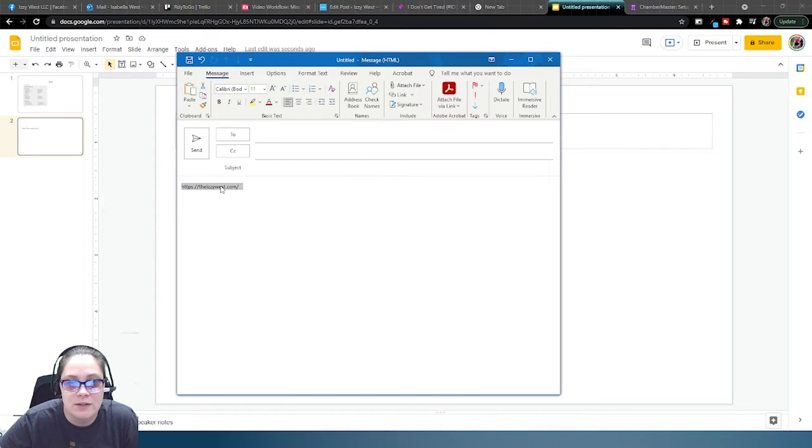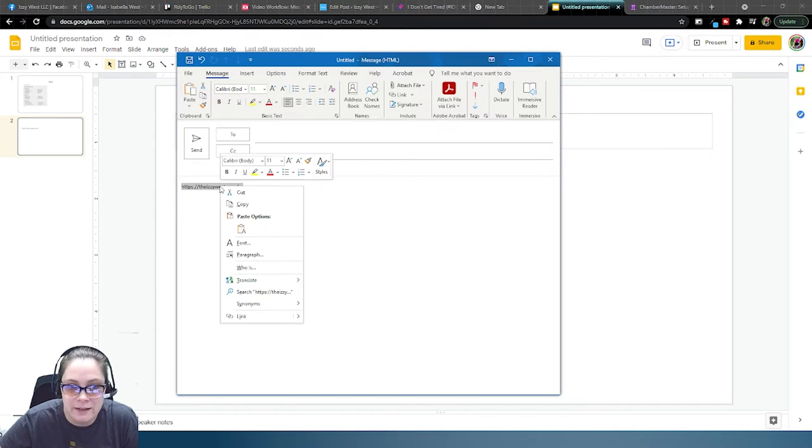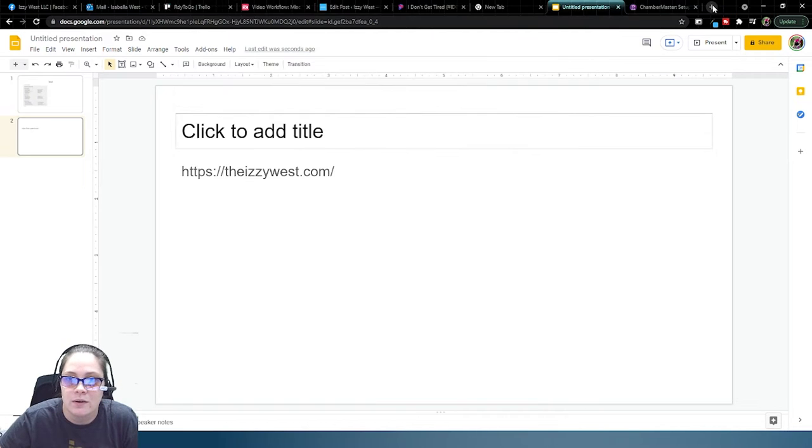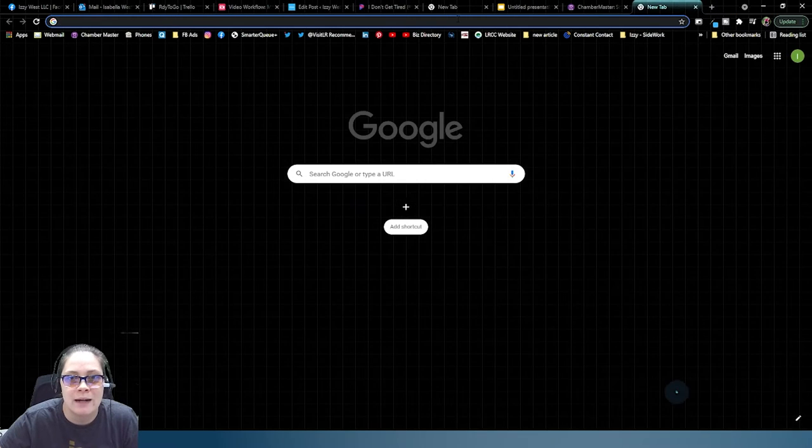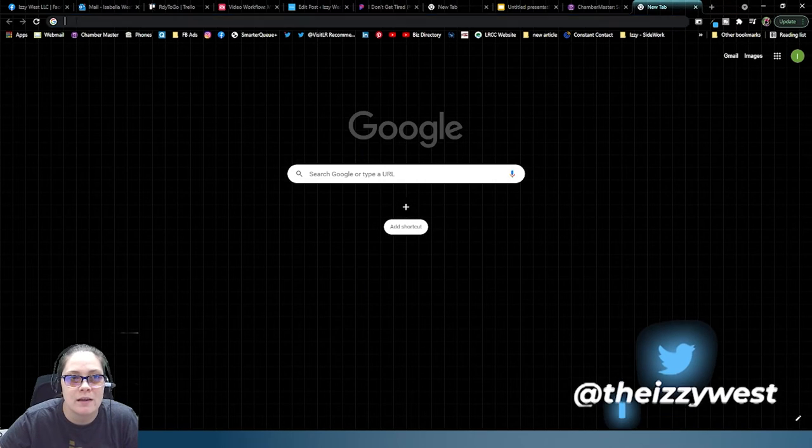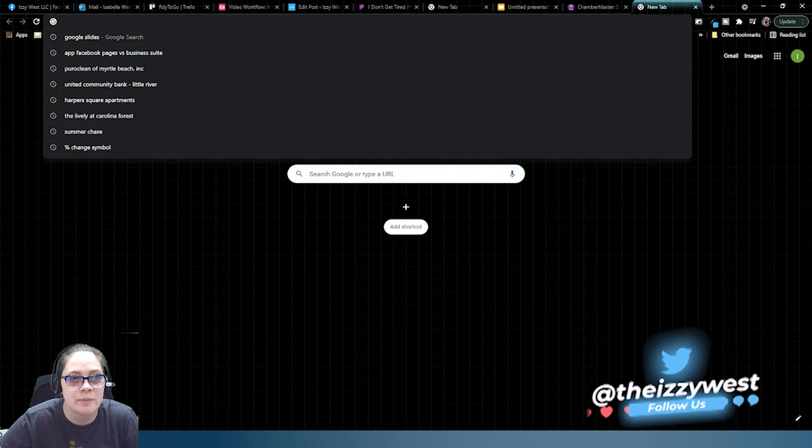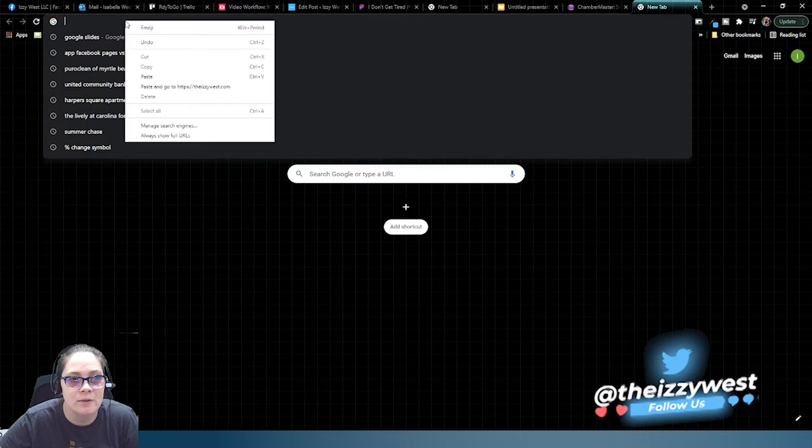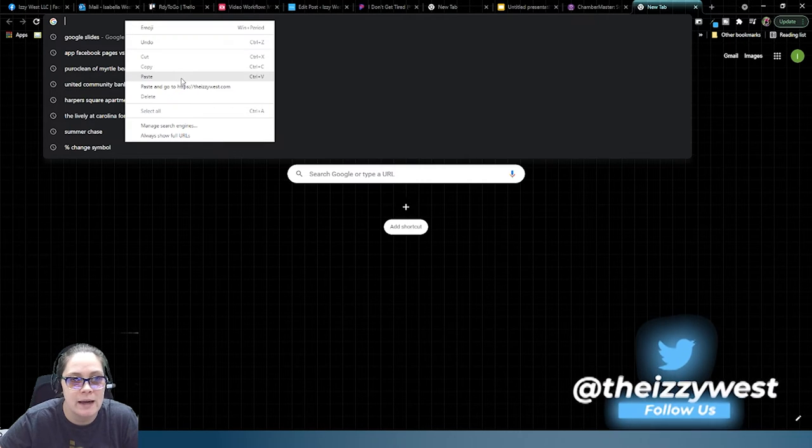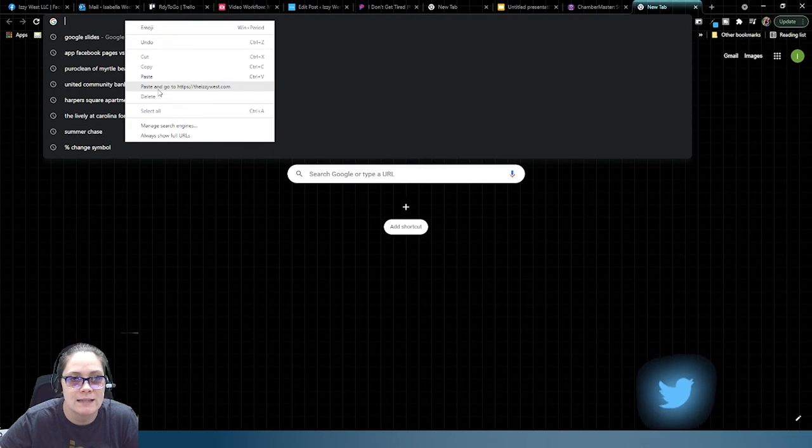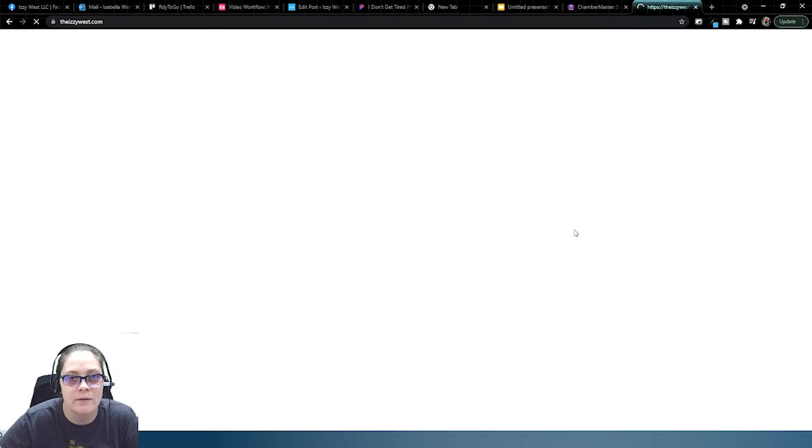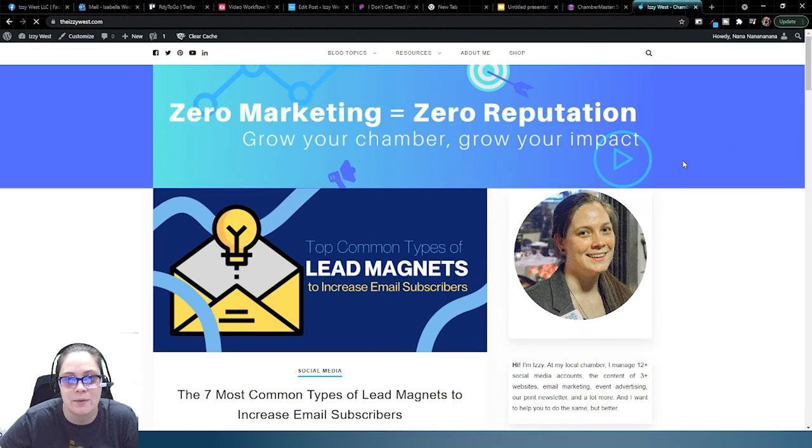Then you're going to right-click, hit copy, go to your internet browser, and in the search bar you're just going to again right-click, paste, or in this case I can actually hit paste and go and it'll just take me to that website.